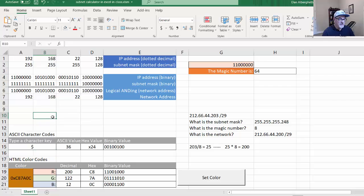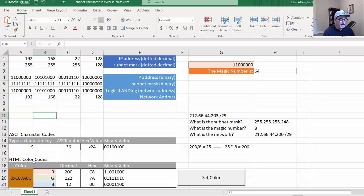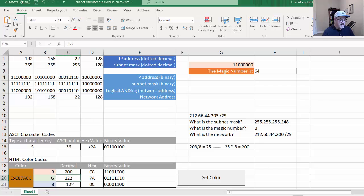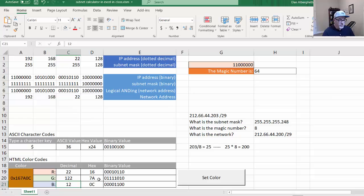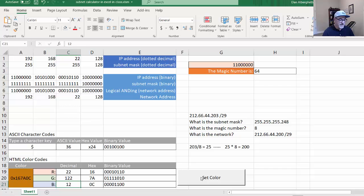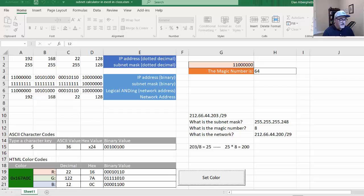After I got Excel to show me that, I thought, wouldn't it be cool if I could also have it show me the HTML color codes or the hex colors. So if I put in the 8-bit values here for RGB, like let's say red 22, green 122, and blue 12, it would show me the hex numbers for it, the binary values, and it would also show me the hex characters combined together. And if I click this button, set color, it changes the color and shows me the color. So that's pretty cool.